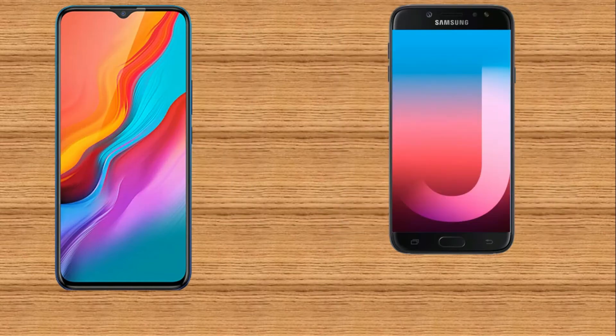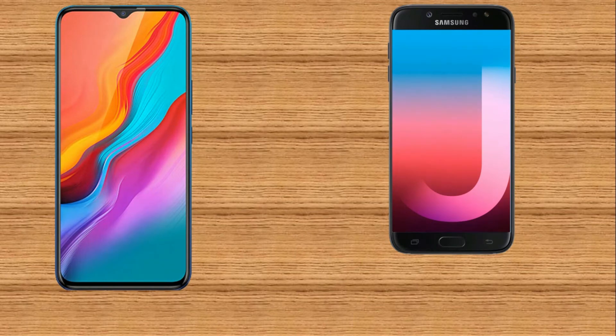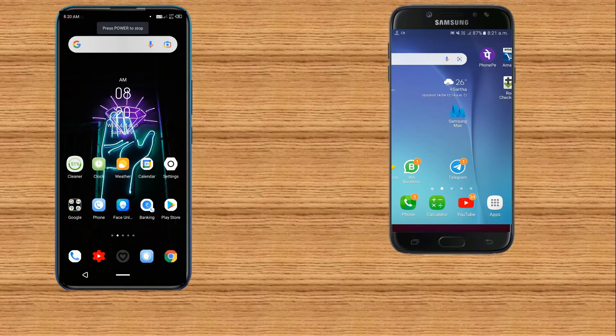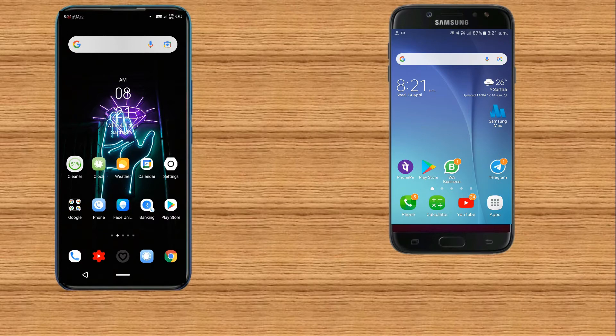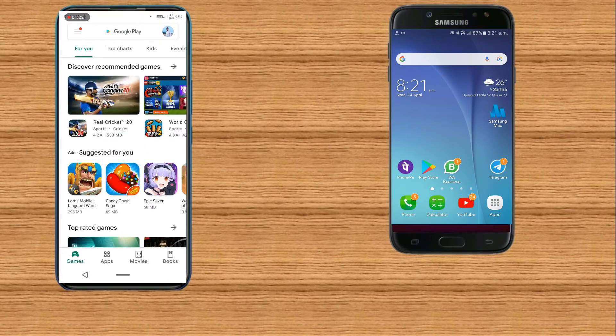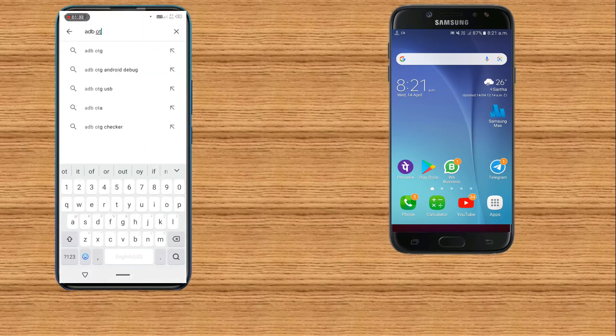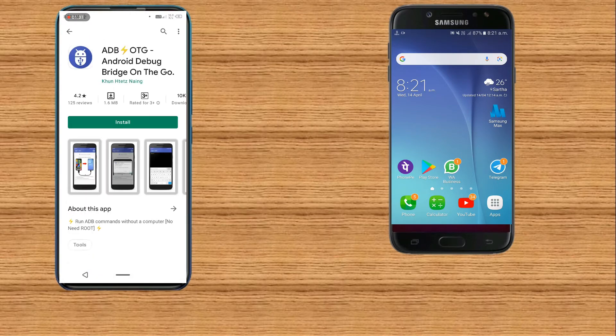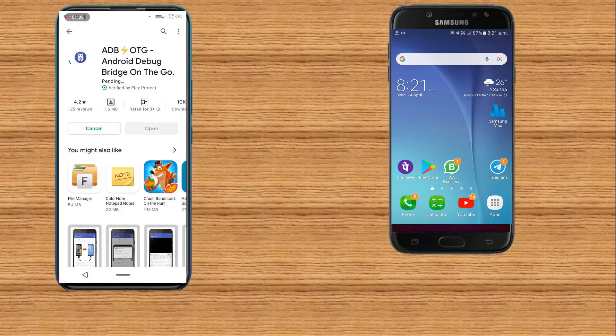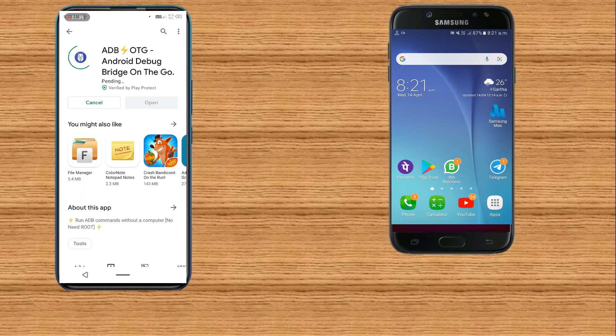Now it's time to connect both devices. My Infinix device will be my host device and Samsung will be my target device. First of all open Play Store and download this tool by searching ADB OTG. Now install this tool.